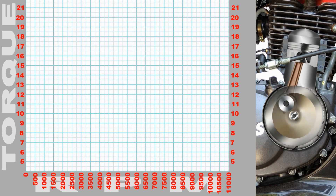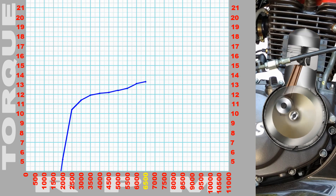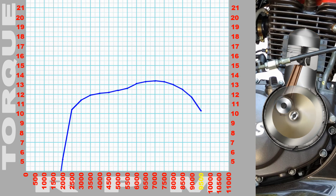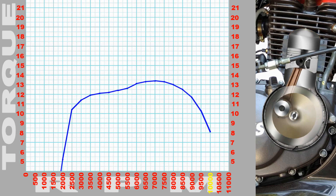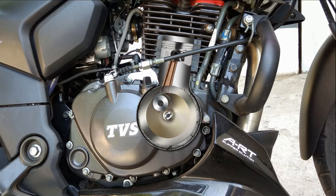Let's look at a graph. On the torque graph, the torque starts low at the top of the RPM range. The engine does not produce significant torque at very low RPM. As RPM increases, torque builds up.